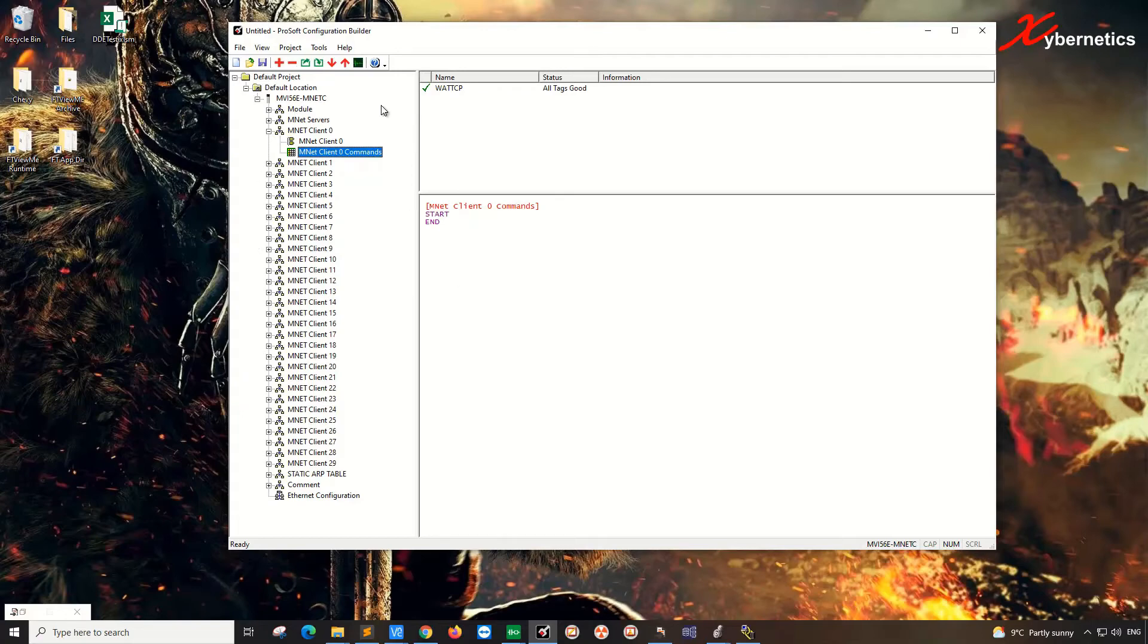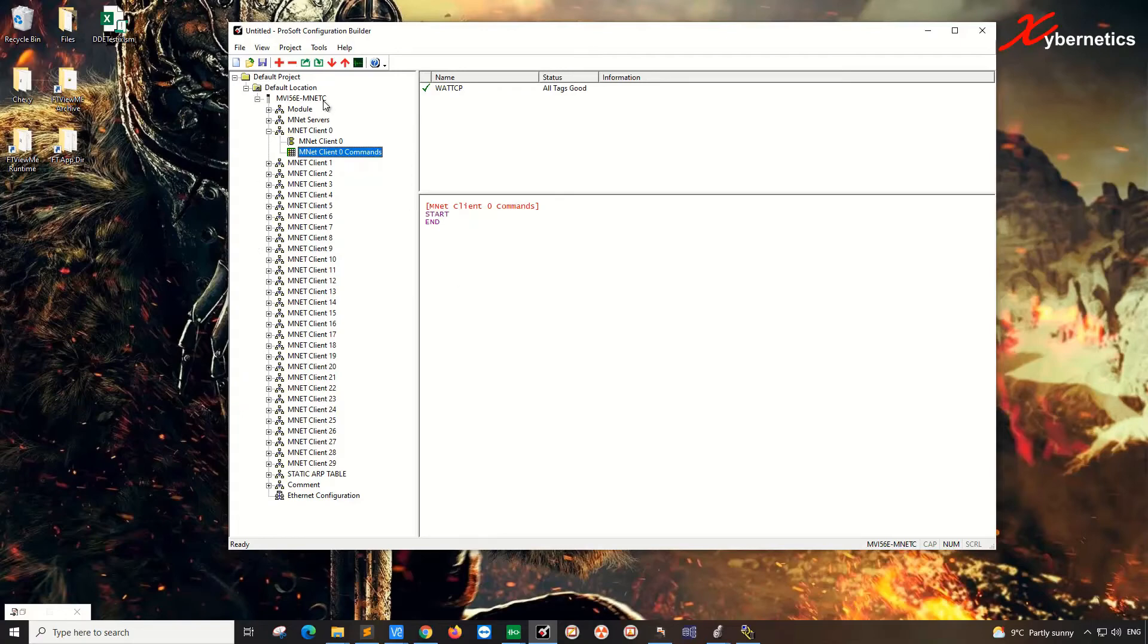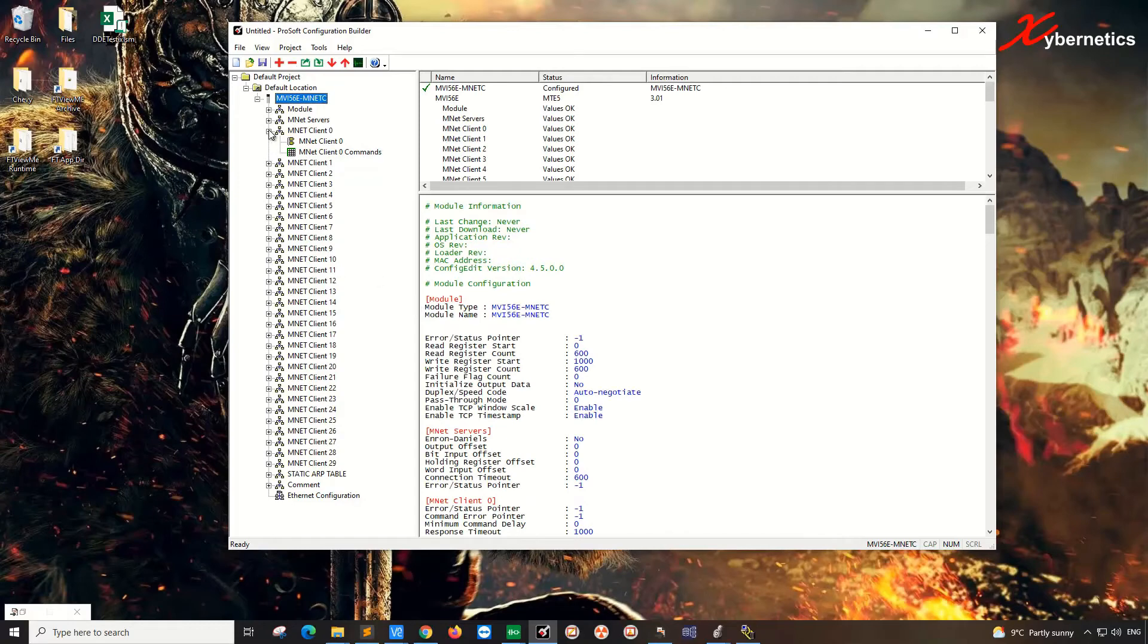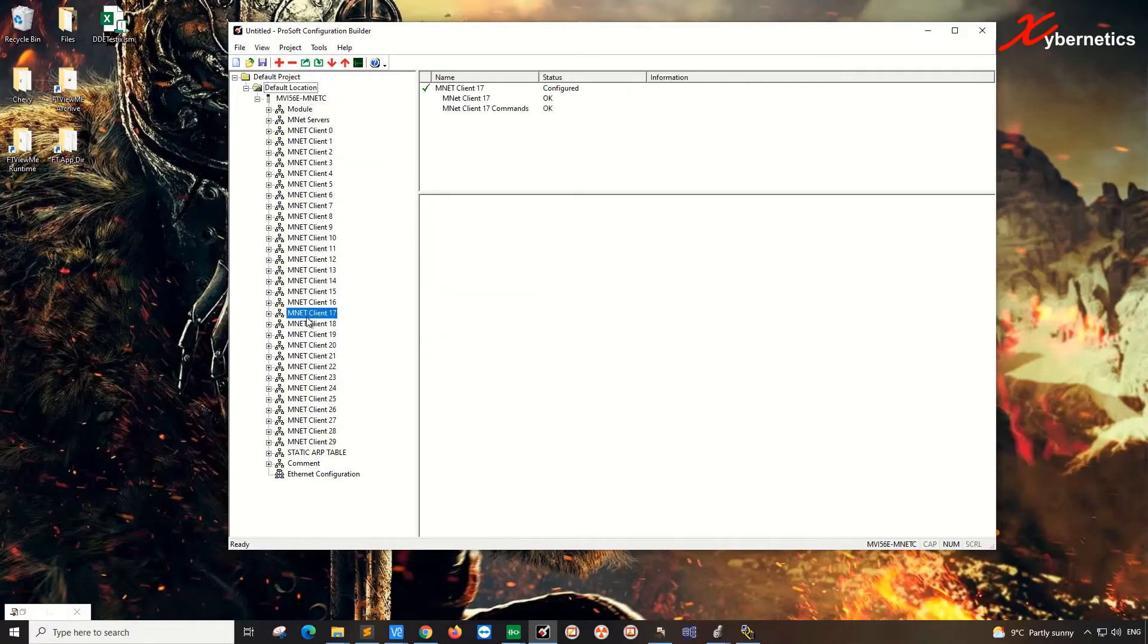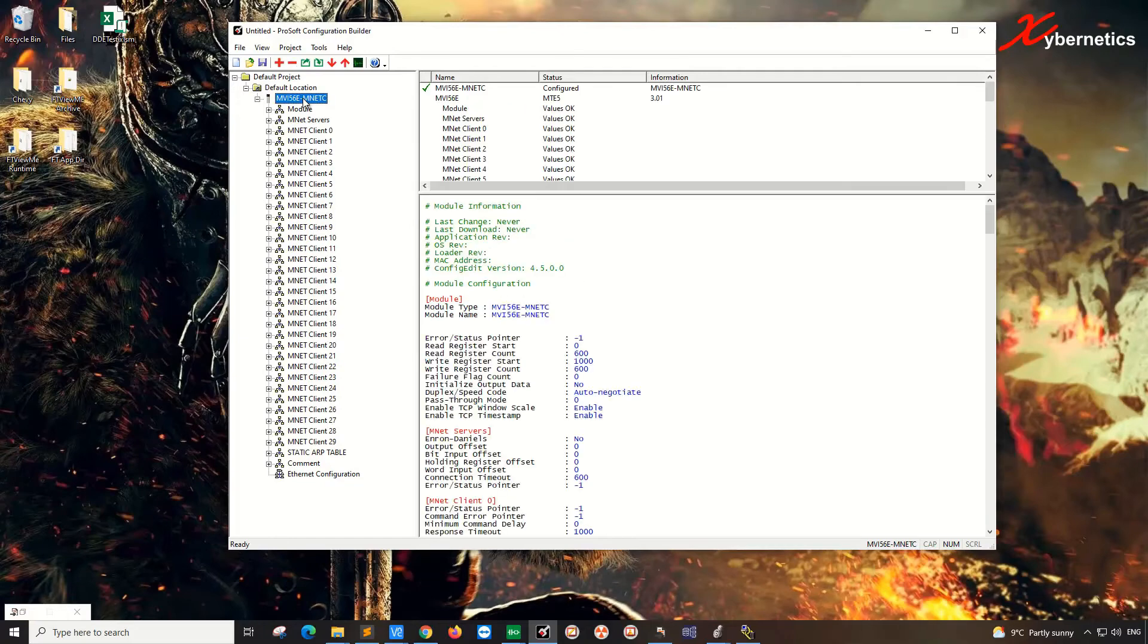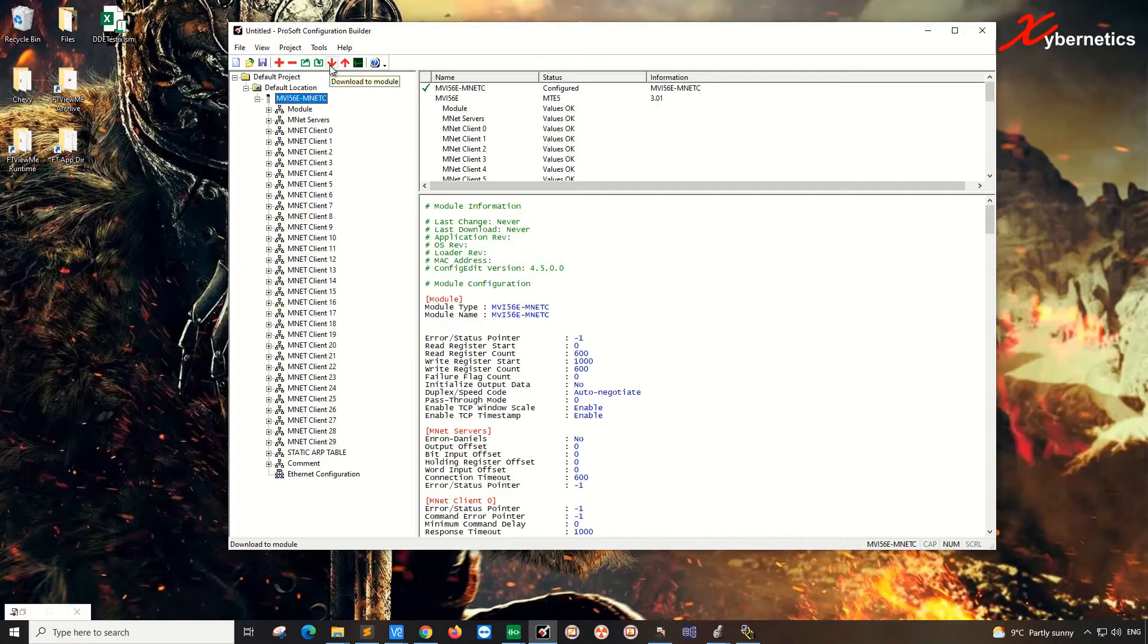Once this thing is fully configured, what you do is you click on this. We're going to have to download this configuration to the module now. Make sure you click on this, OK? It can't be here. So you're going to have to click on the module itself before you do the download. Once you do that, you click this button here to download module. To read from the module, it's this button here. So since we are writing to the module, download to the module.